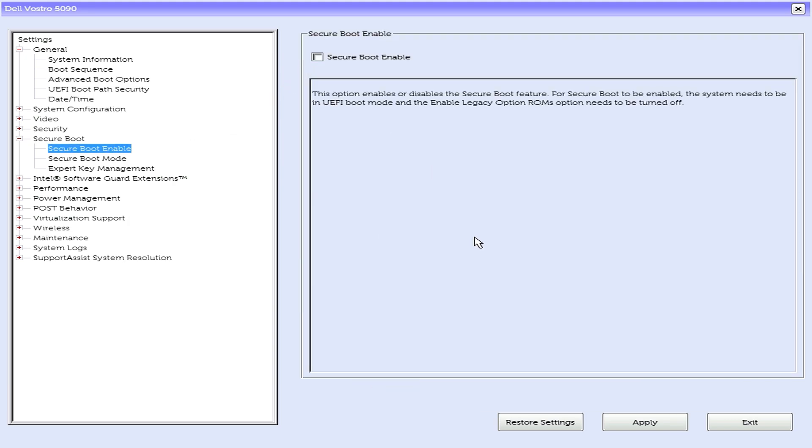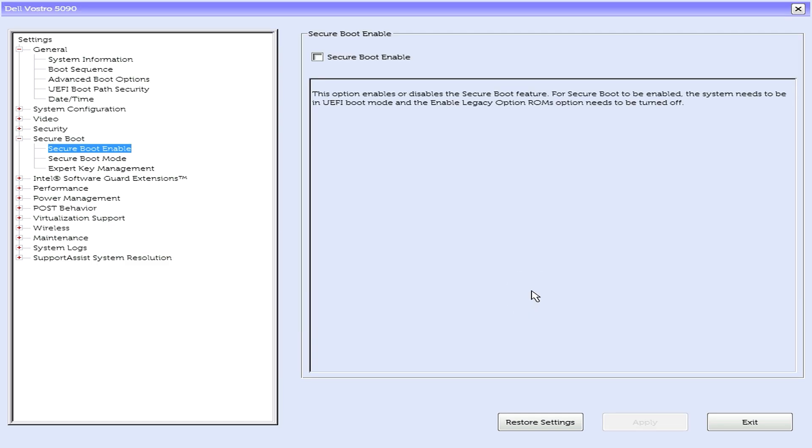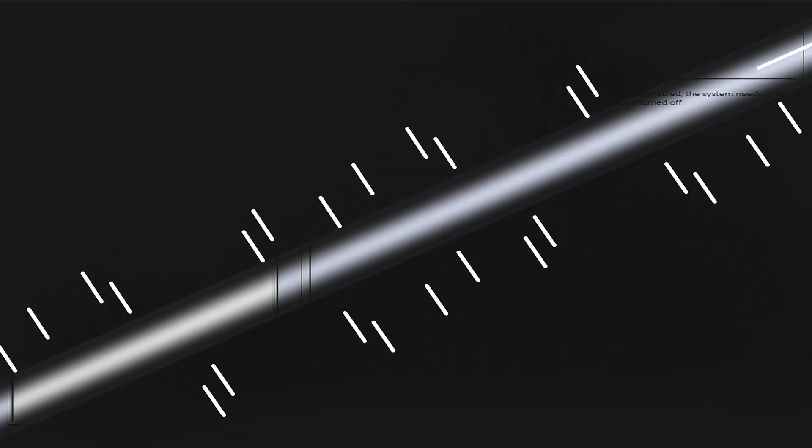Were you able to configure the secure boot settings? If no, let us know. Otherwise, let's proceed to the next step.